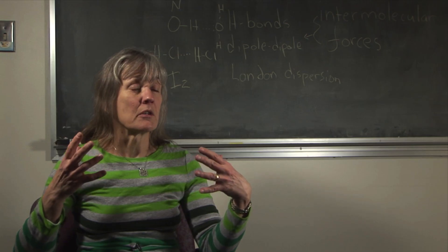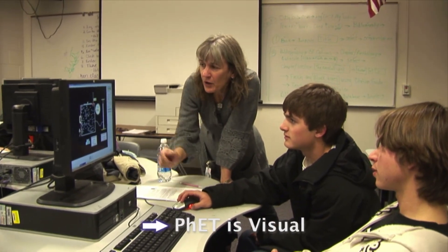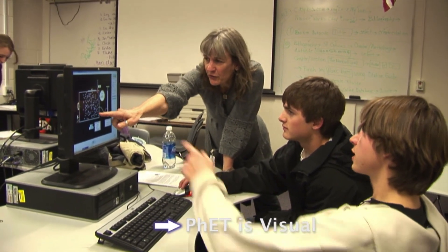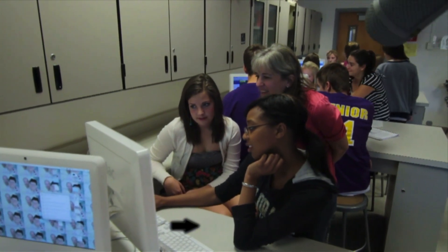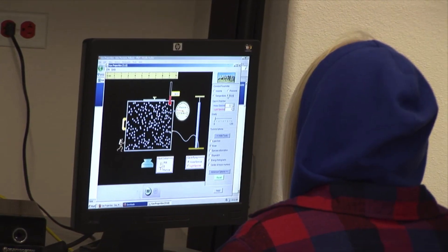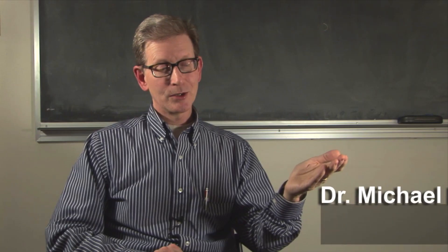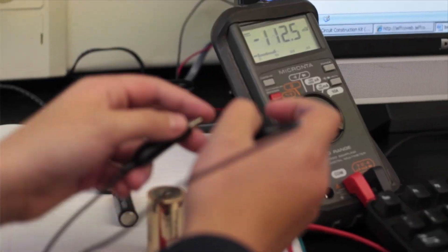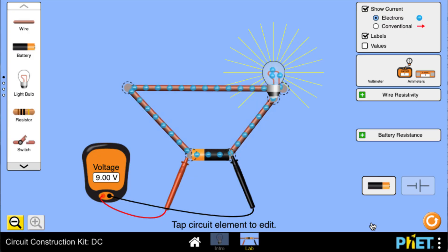I'm very visual — I always picture the molecules bouncing around, and that's really how I think about what's happening in a system. I find that PhET matches very well with the way I visualize things. I can show them what's in my head. In a real circuit students can only infer that electrons are flowing through wires by the brightness of the bulbs, but in PhET sims they can actually see the electrons.